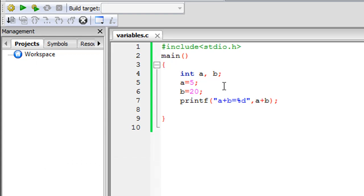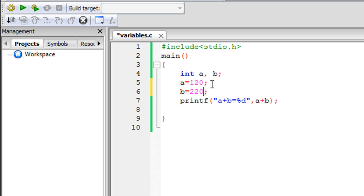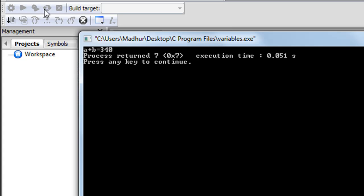If you ever feel like changing these values to get a different result, that's very easy to do. All you have to do is change 5 to 120, and change b to 220. So the result now has to be 340. Let's check — and there you go, the new result is a plus b equals 340.